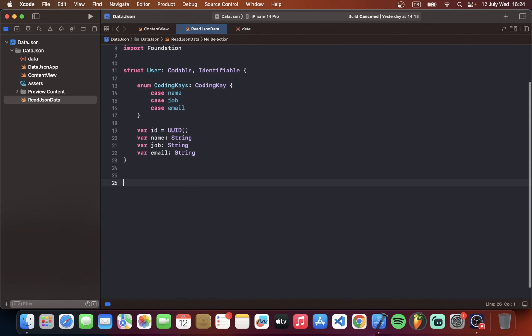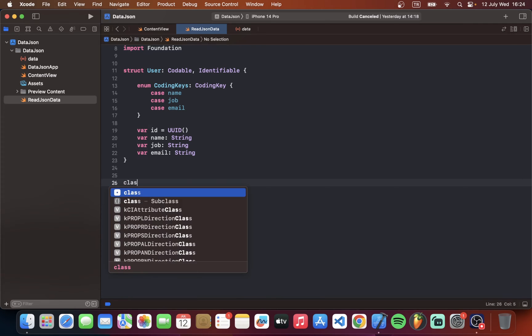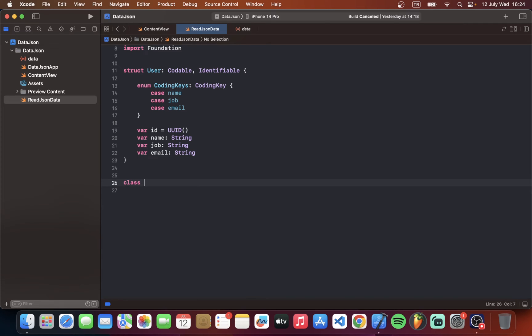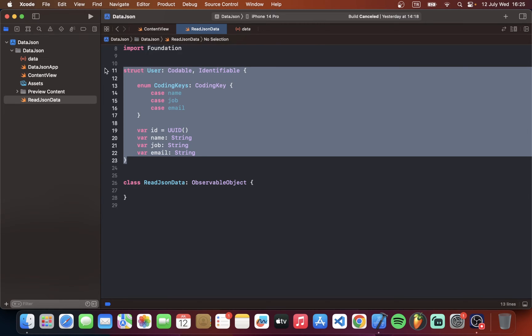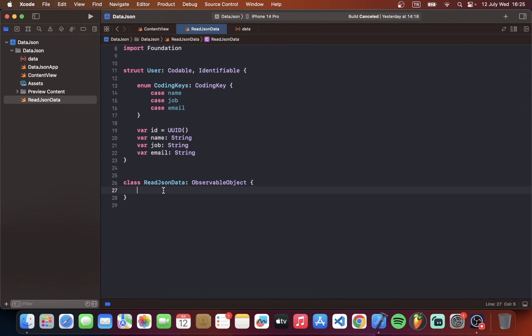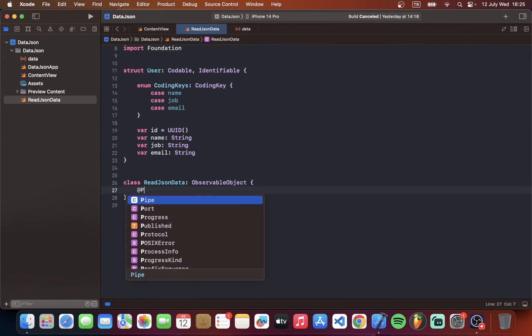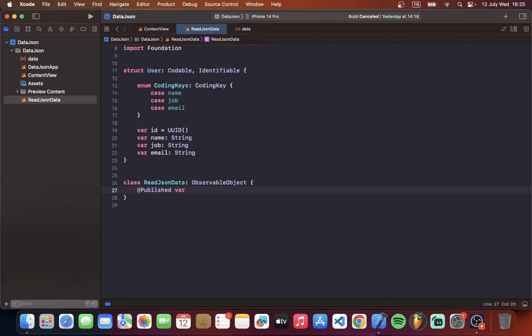So let's make a class for reading data. Class read data. JSON. Or read JSON data. Our class must be observable object. So first we should call our user model here. With published variable. Published var users equal to user.